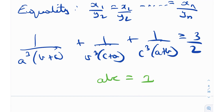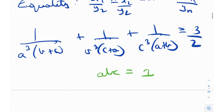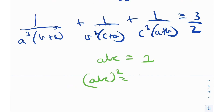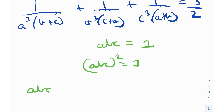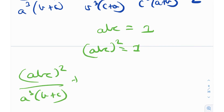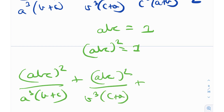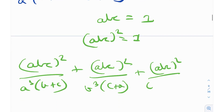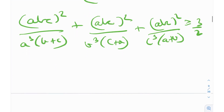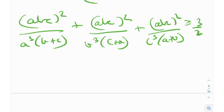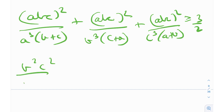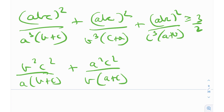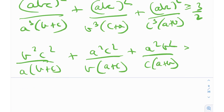Since abc = 1, (abc)² also equals 1. So I can multiply each term by (abc)² without changing anything. When I do that, the cubes cancel out and I'm left with b²c²/(a(b+c)) + a²c²/(b(a+c)) + a²b²/(c(a+b)), and I need to prove this is greater than or equal to 3/2. Now we're dealing with squares, so we'll use Tito's lemma.